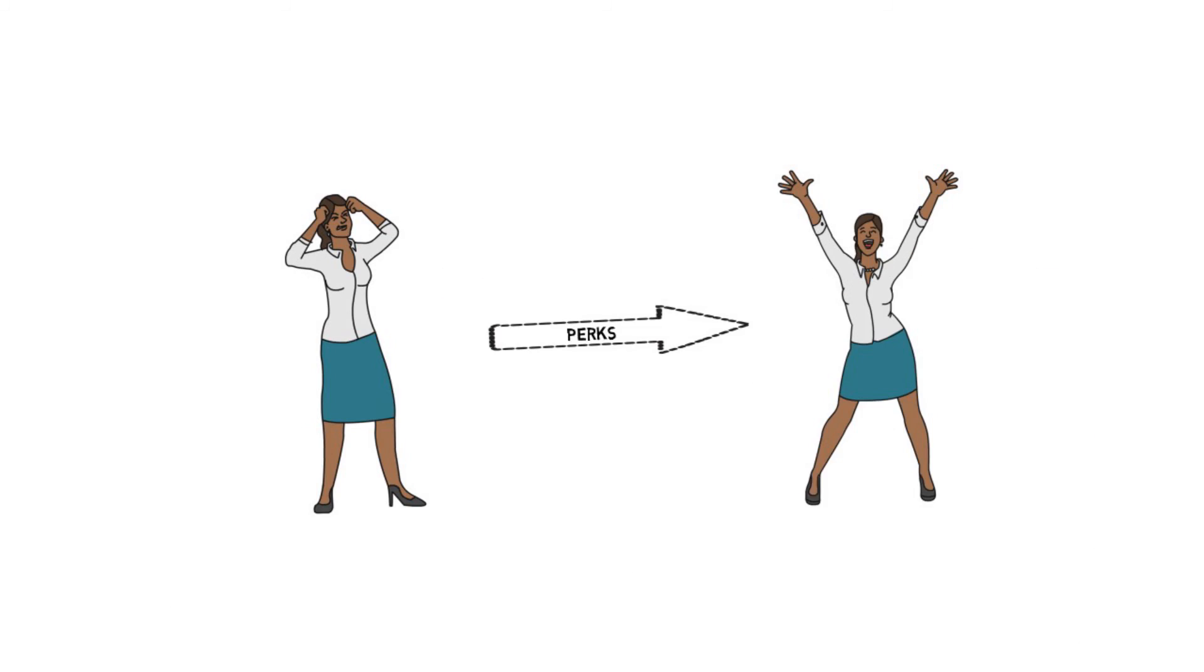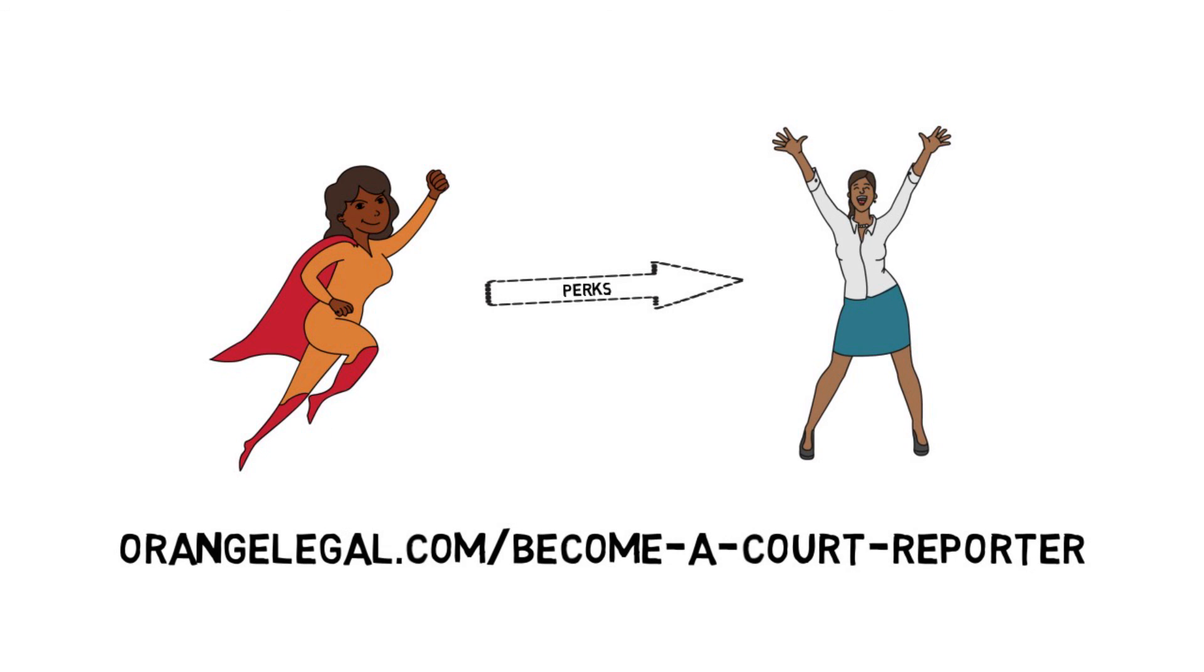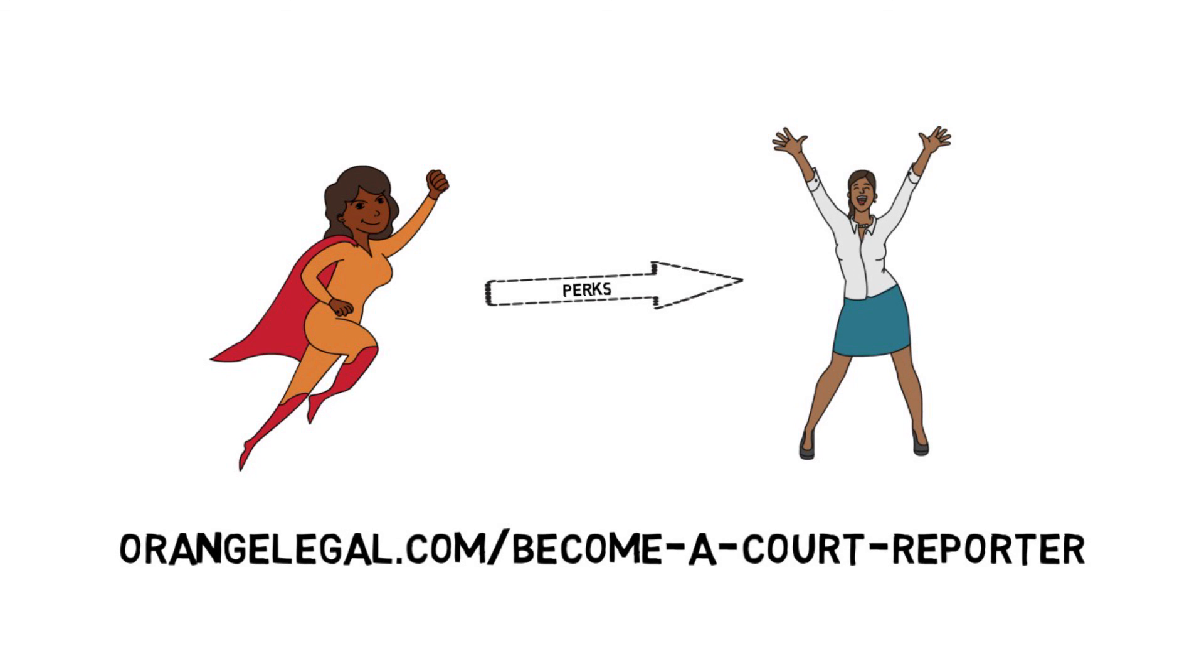If you think you have what it takes to do what these incredibly talented ladies and gentlemen do on a daily basis, then please visit the site below for more information and get your future started today.